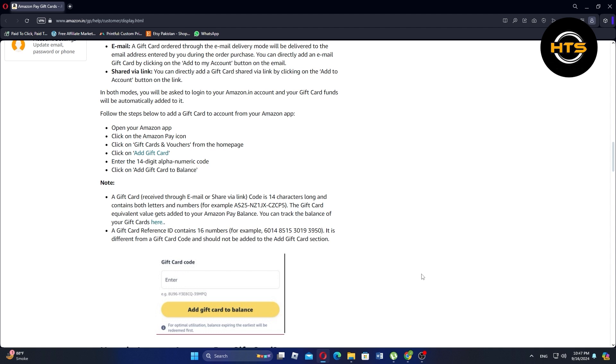To manually add a gift card using the Amazon app, first, open the Amazon app on your mobile device.